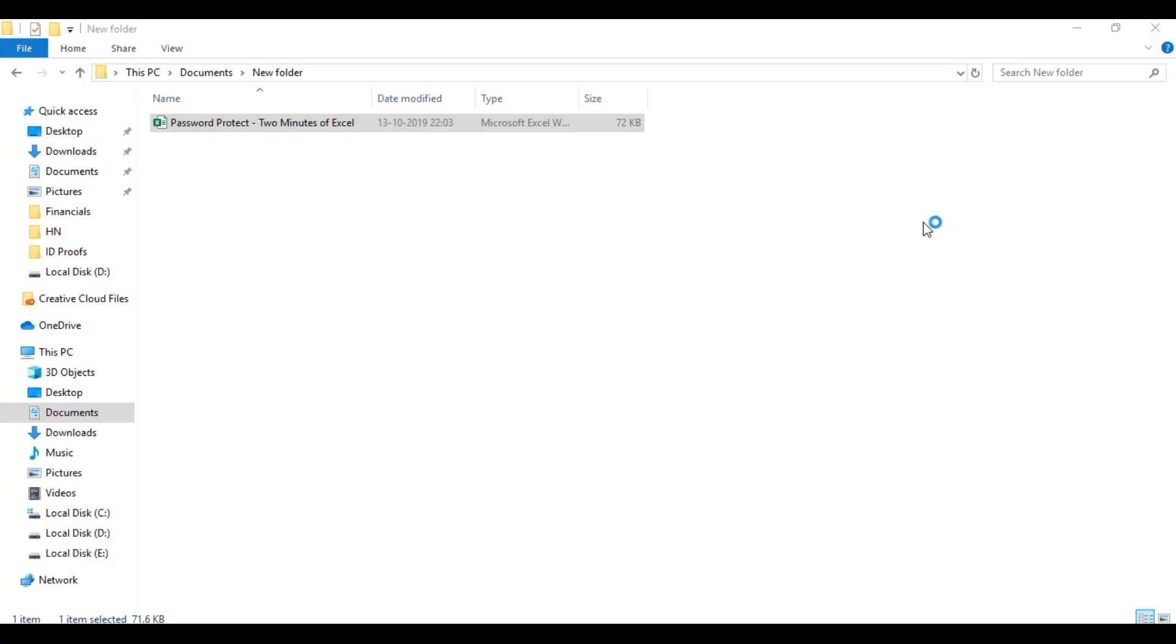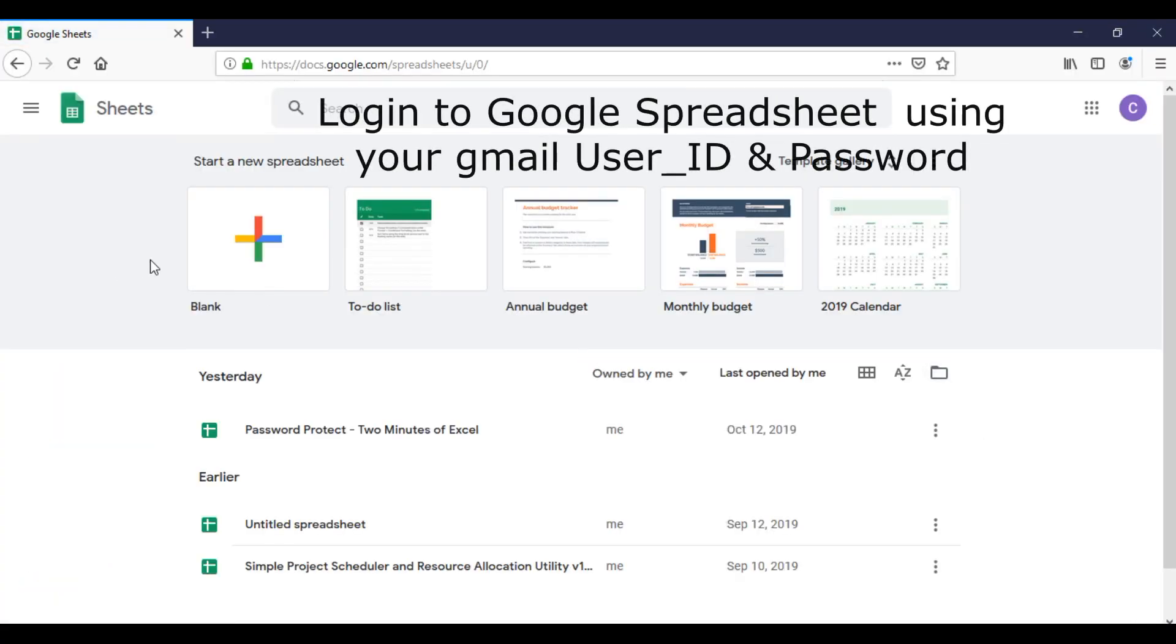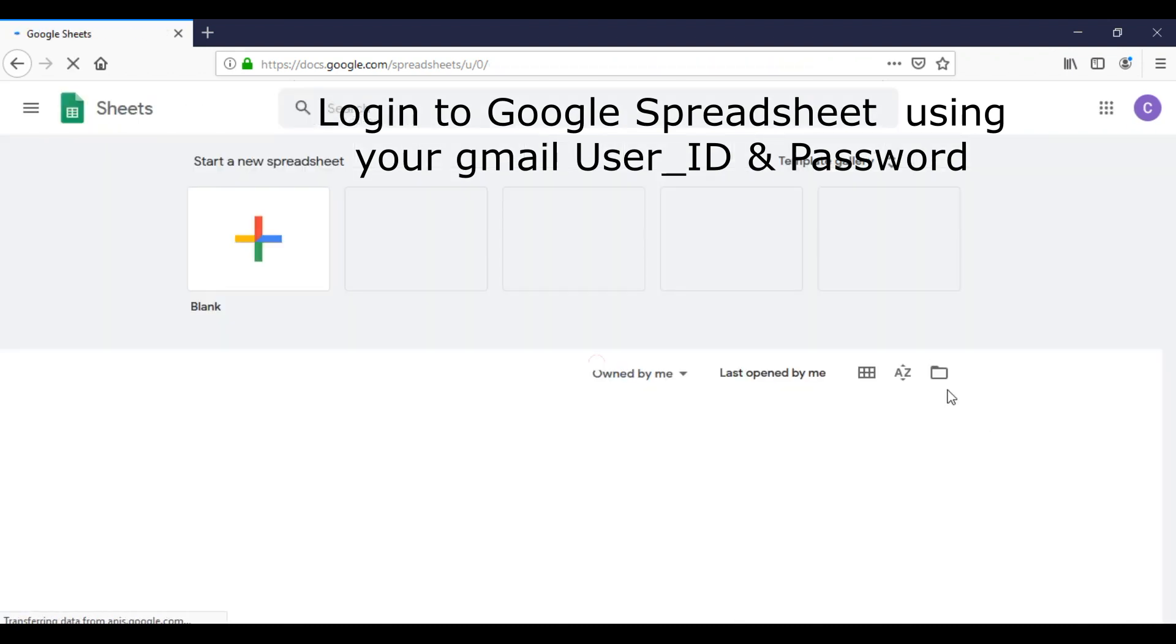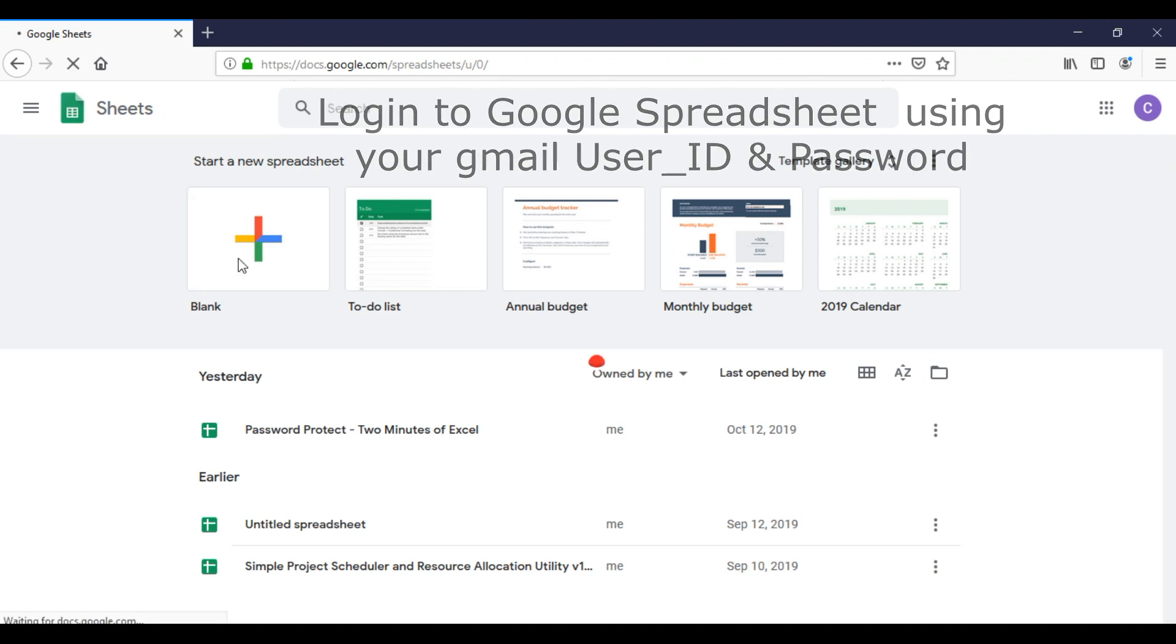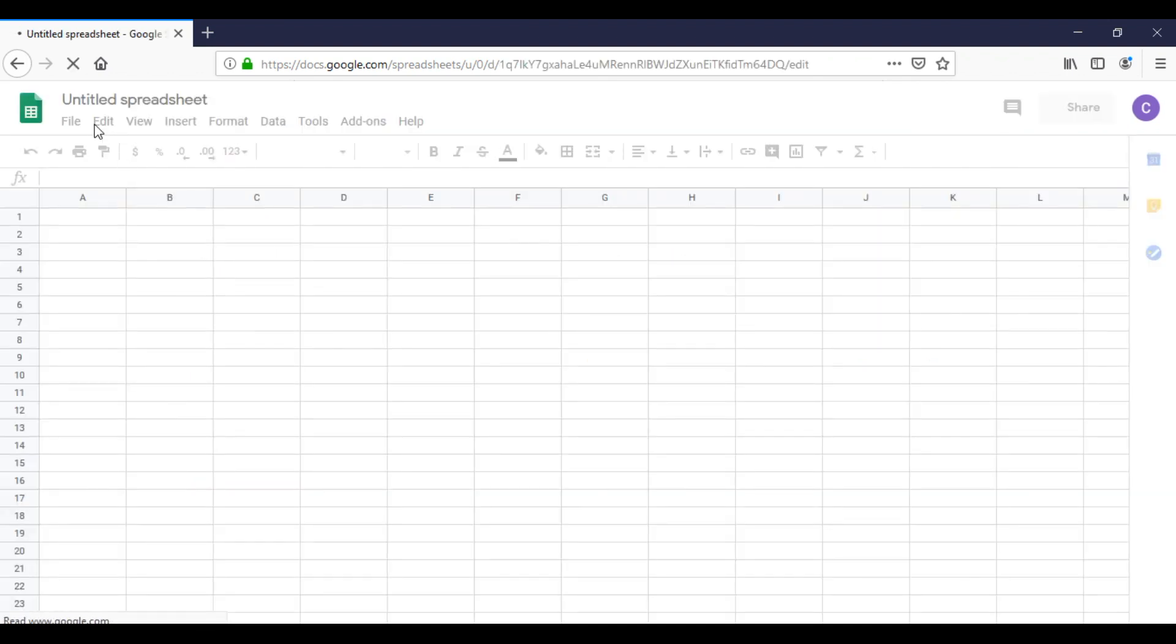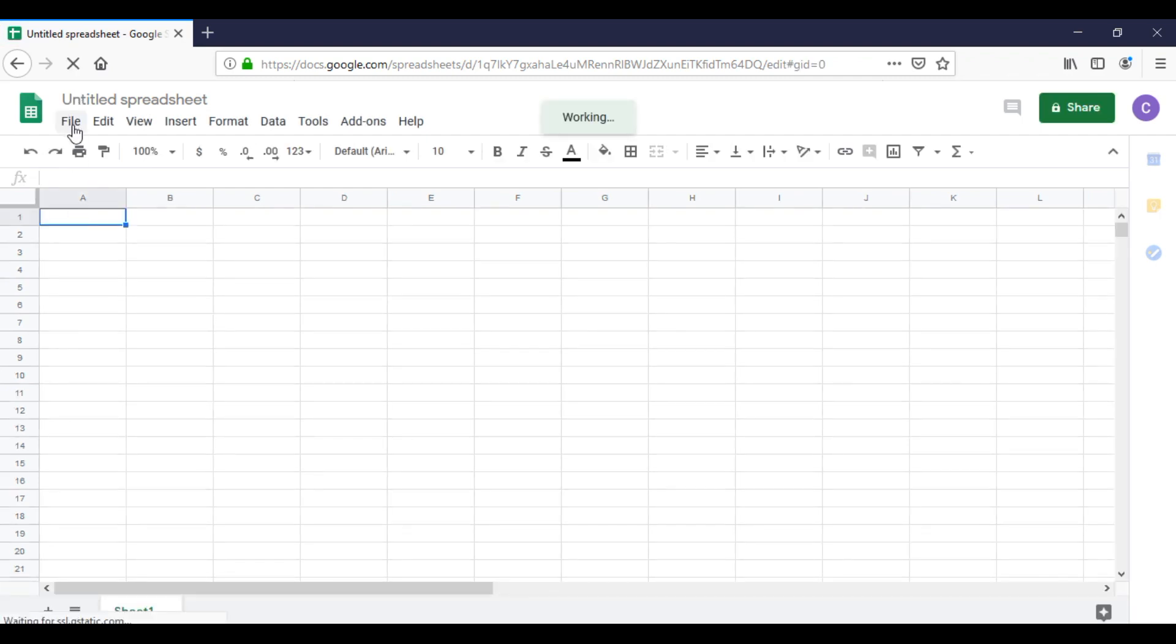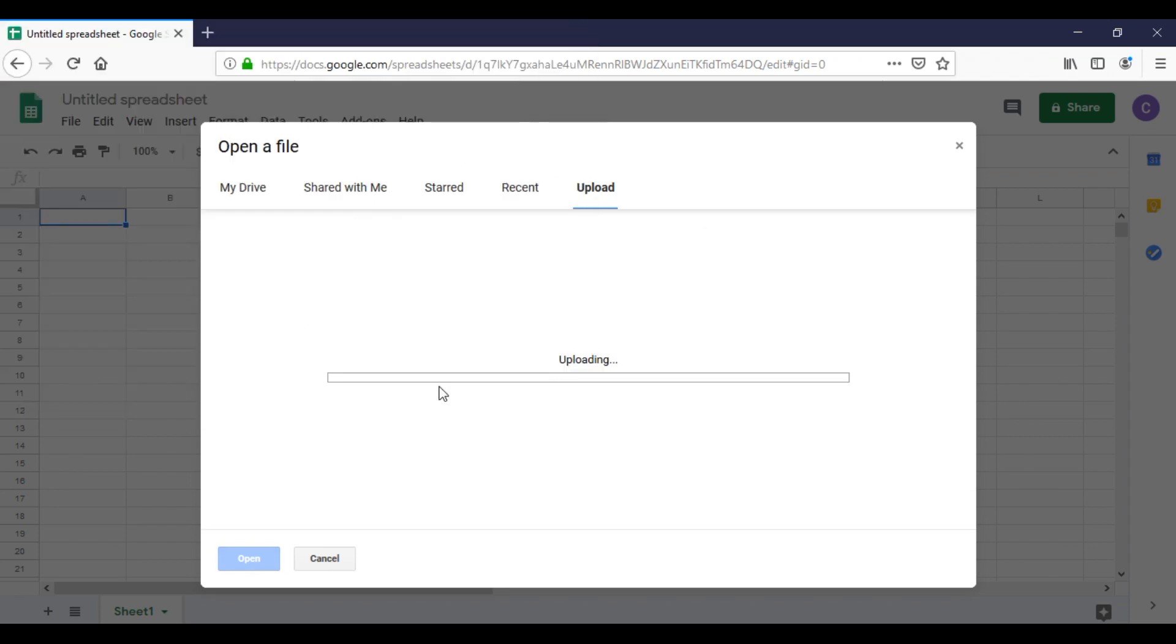I'll log into Google Spreadsheet using my Gmail user ID and password. I'll click on blank sheet, then open the file which has sheet-level password protection by selecting it from the device. Once